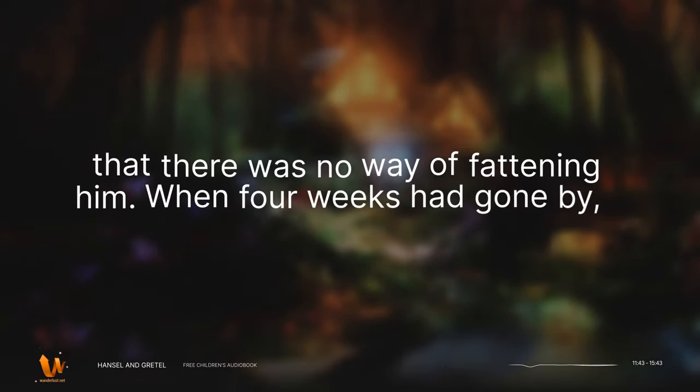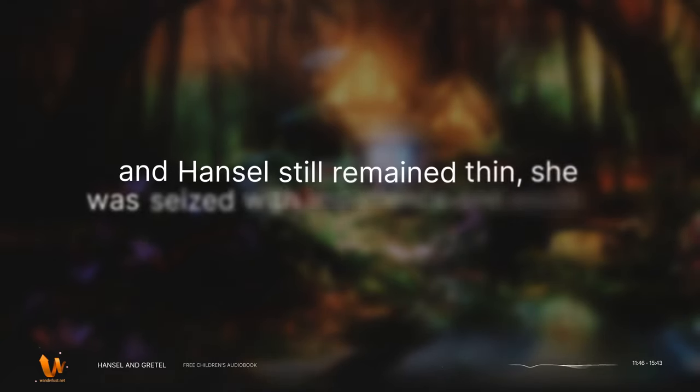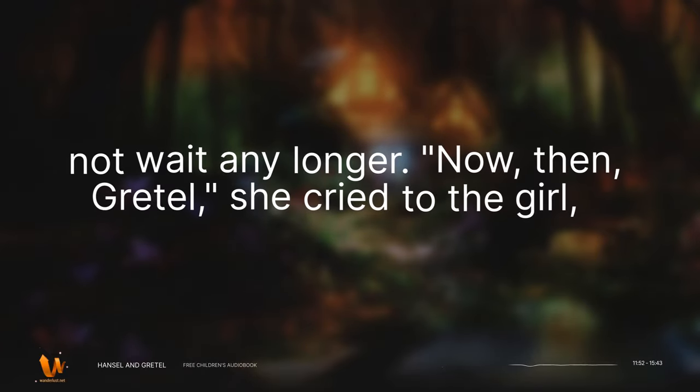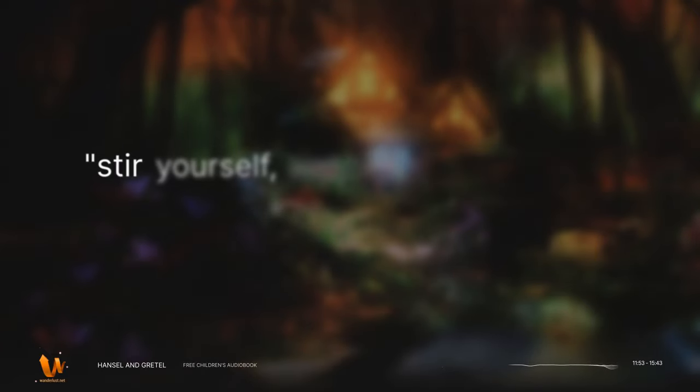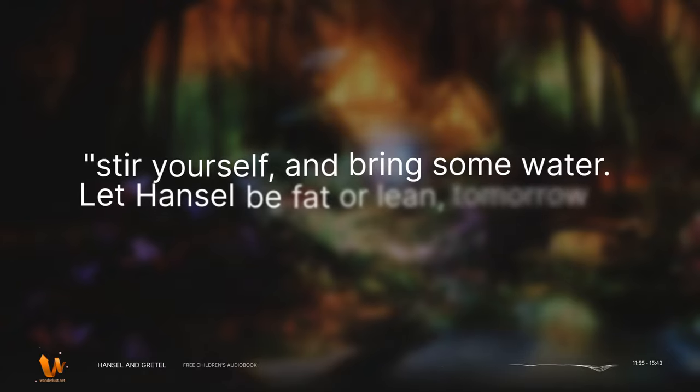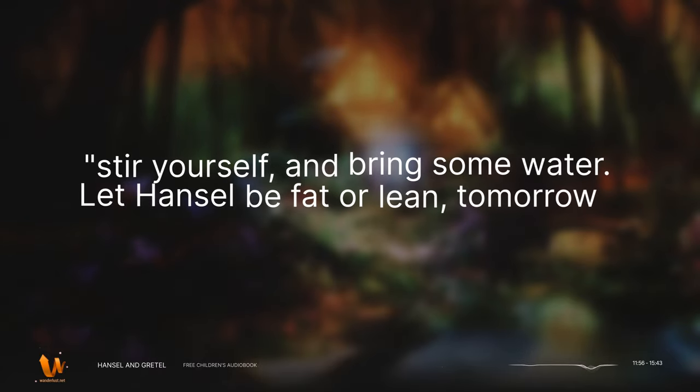When four weeks had gone by and Hansel still remained thin, she was seized with impatience, and would not wait any longer. Now then, Gretel, she cried to the girl, stir yourself and bring some water. Let Hansel be fat or lean tomorrow, I will kill him, and cook him.